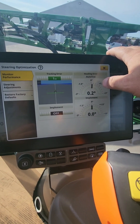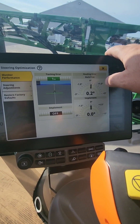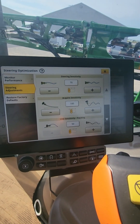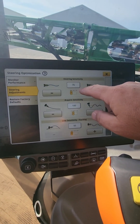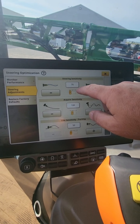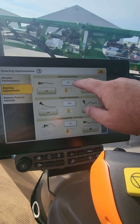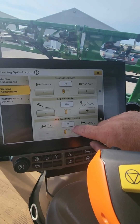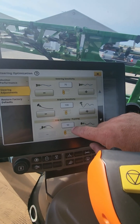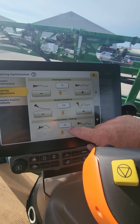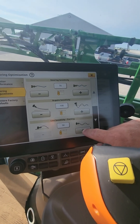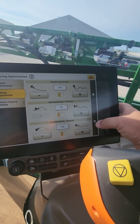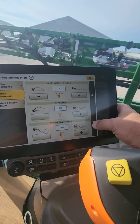Here you can see how it's performing and monitor that. Down here are the steering adjustments — this is where a lot of guys change things. If you want it to wander a little less, you can change your sensitivity and your line sensitivity tracking down. On the flip side, if it's not staying online like you want, you can turn the line sensitivity up a little. These are all factory default at 100.